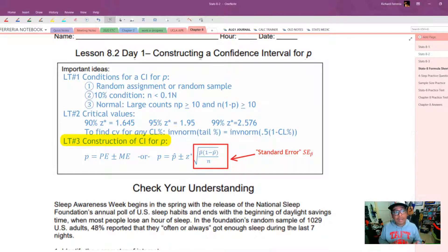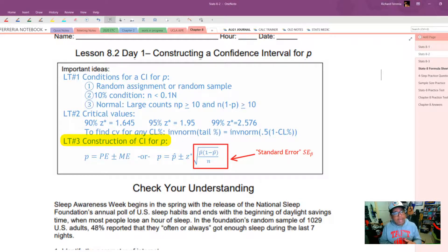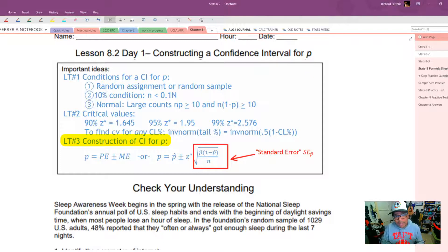Finally, the construction of a confidence interval for P: P equals the point estimate plus or minus the margin of error. For P-hat specifically, it's P-hat plus or minus Z-star times the square root of P-hat times (1 minus P-hat) over N. That last part inside the square root is called the standard error.